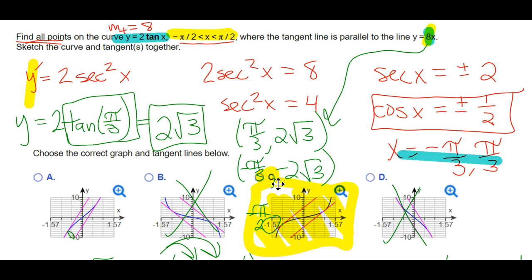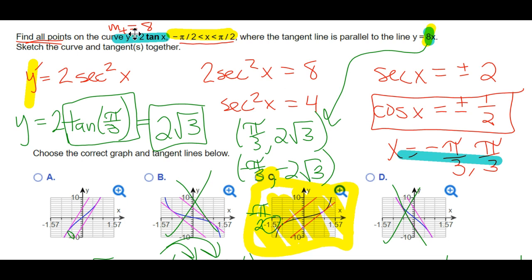To do this problem you have to understand what the derivative does. You're being asked to find where the tangent line is parallel to a given line. To be parallel you have to have the same slope, so we're being asked where the tangent line has this slope. The tangent line slope is given by the derivative. Take the derivative, set it equal to the specific slope, solve for x. Once you know the x's, plug back into the original function to get the y's to complete the points. Once you know the point and the slope, you can come up with the lines — it just kind of progresses from there, but you have to understand the foundation.